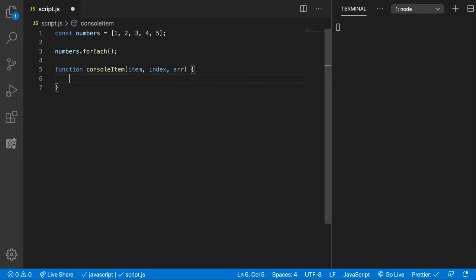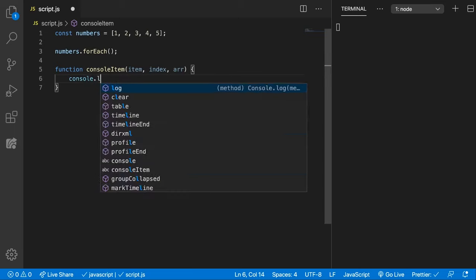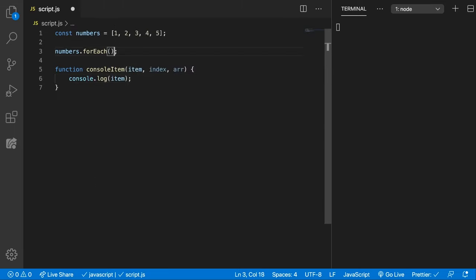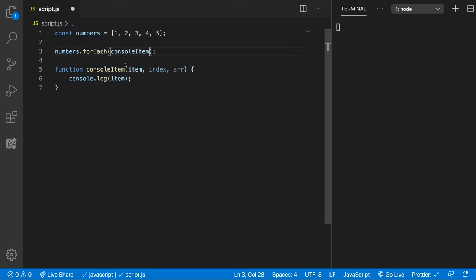Usually you don't really work with the array but it's good to know that we receive it. And here we can do console.log item. Let's pass in now this function as a callback here and see what happens.